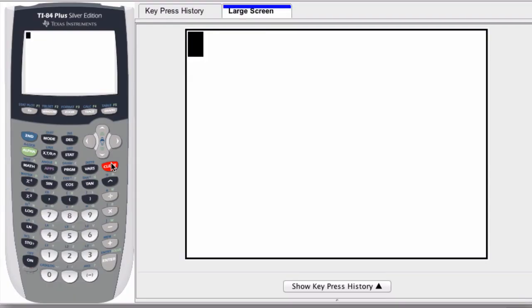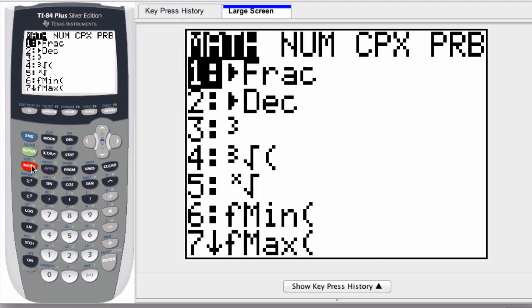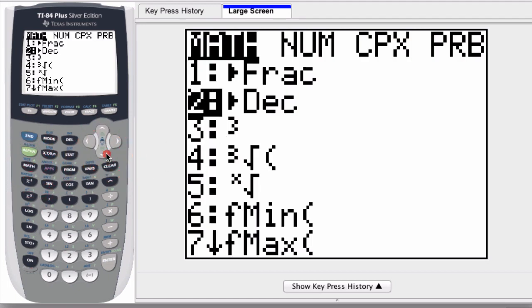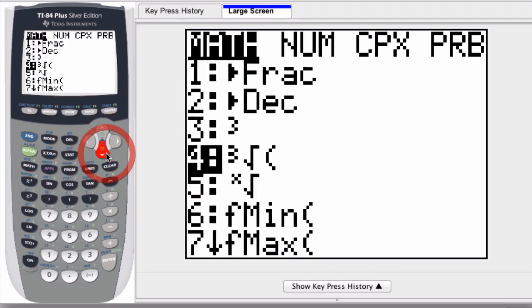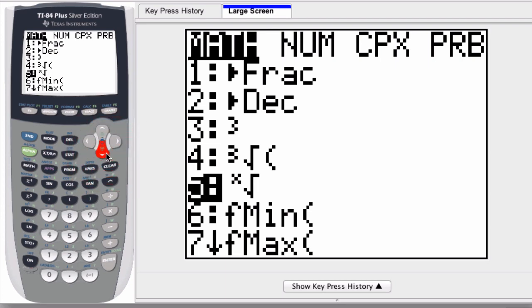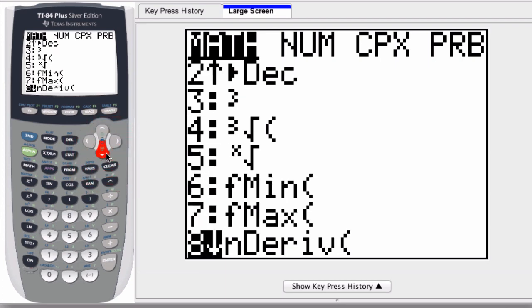If I want to find the value of a derivative at a certain point, the first thing I'm going to do is click on my math button right here in the graphing calculator, and then I scroll down until I reach the number 8.